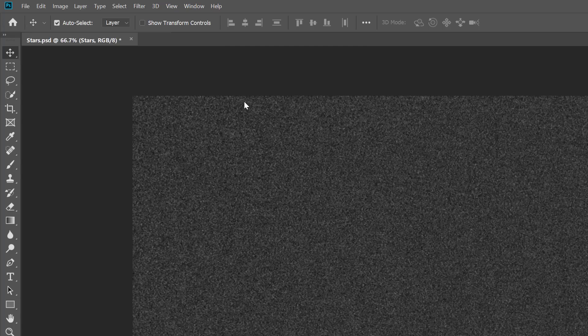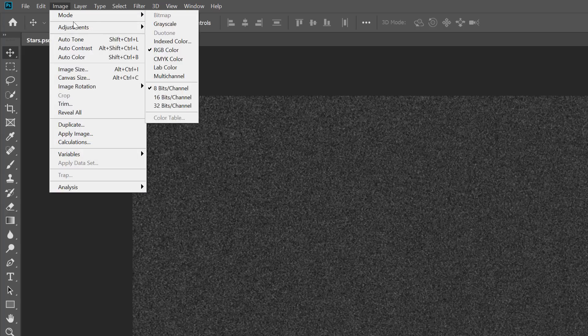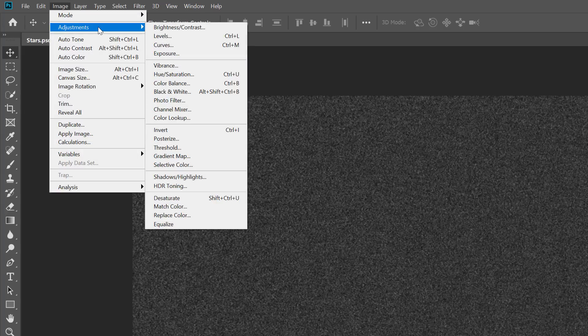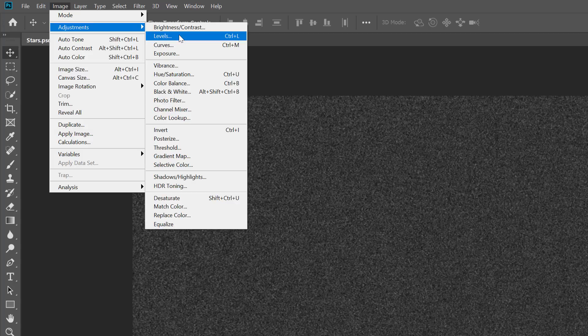To turn the noise into stars, we'll use a Levels image adjustment. Go up to the Image menu, choose Adjustments, and then choose Levels.